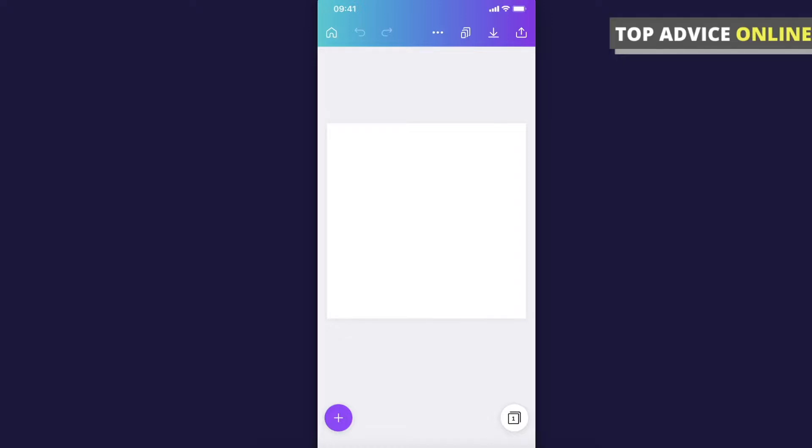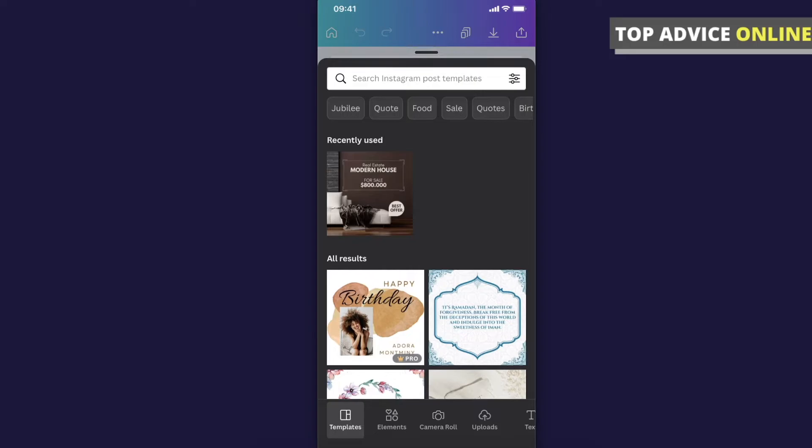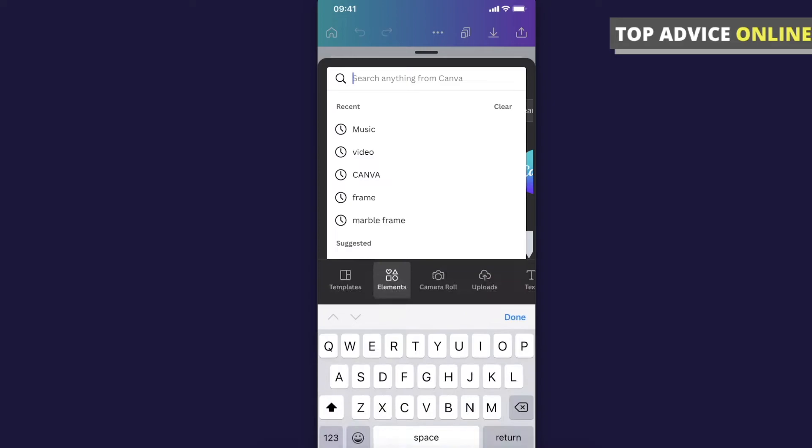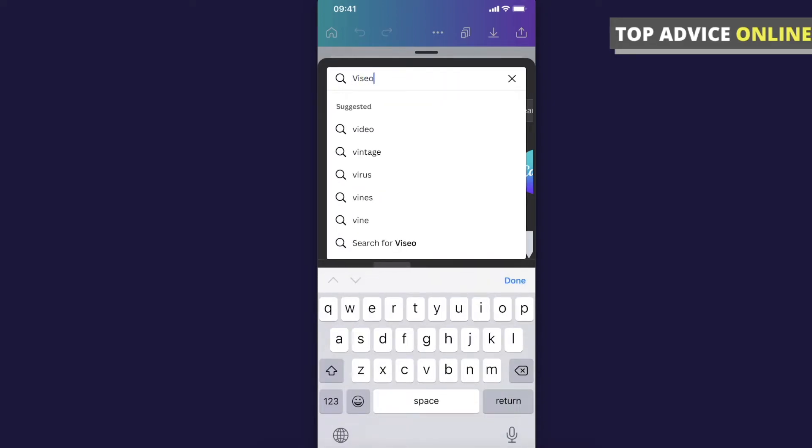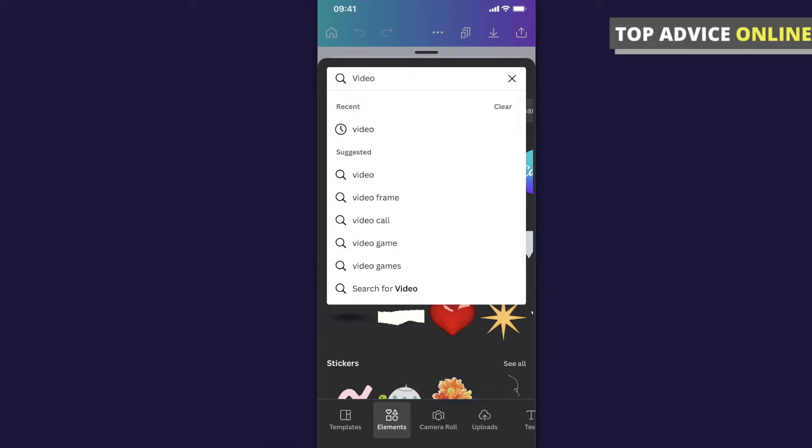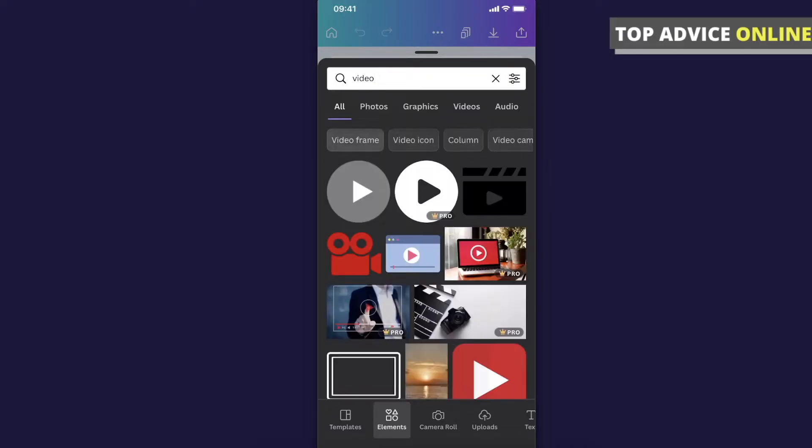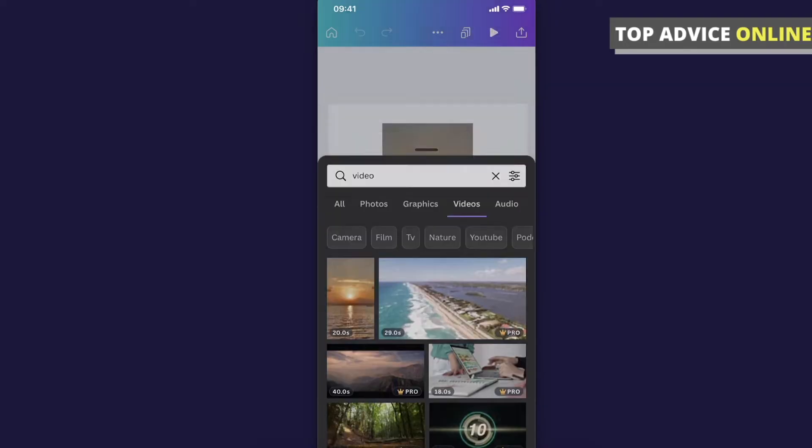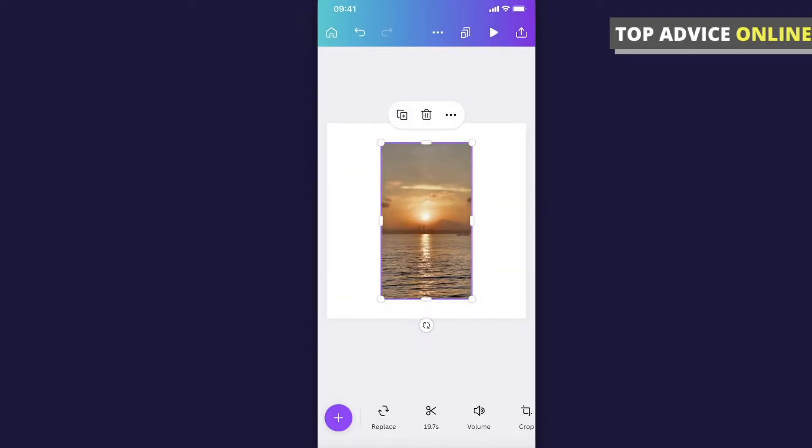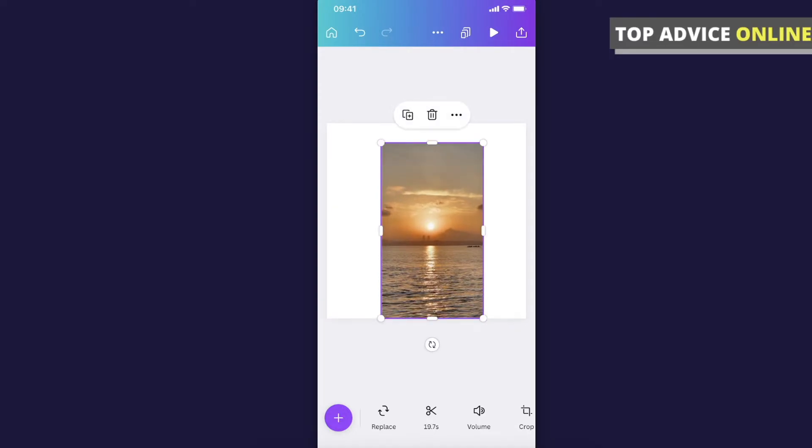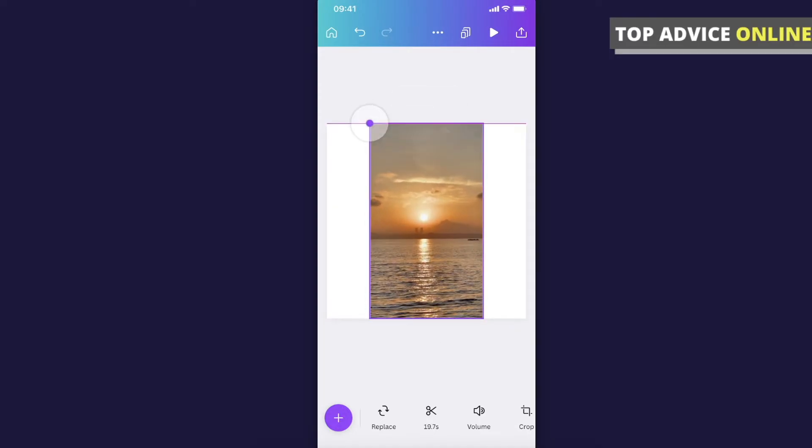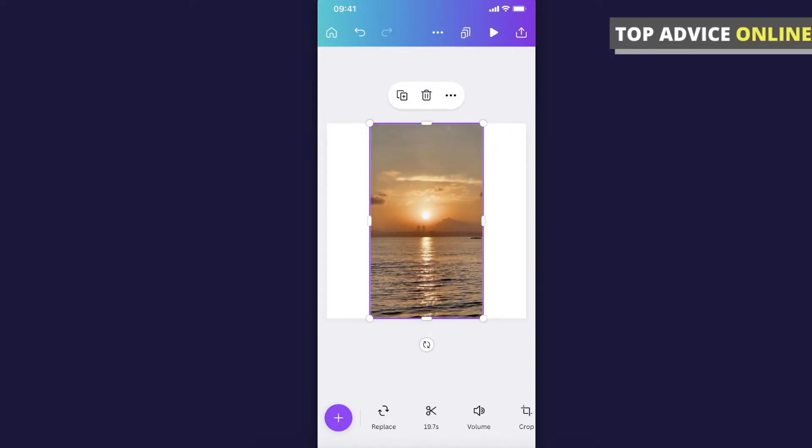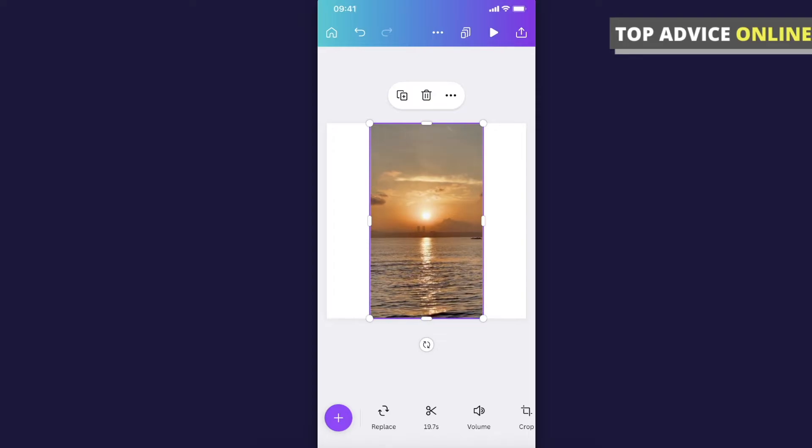Press the plus icon on the bottom left corner, then go to Elements and add a video. Select the video tab here and let's use the first one. You can adjust the video here.